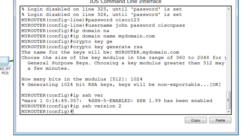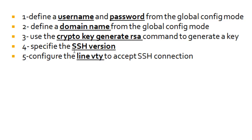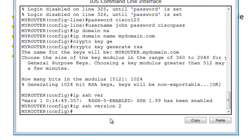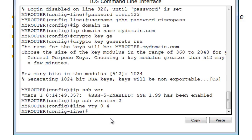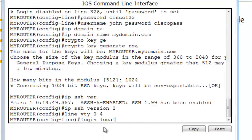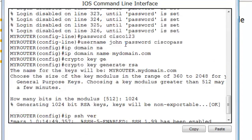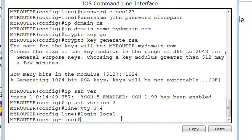The final step is to configure the VTY lines to accept SSH. I'll do: line VTY 0 4, and then the login command — but this time we add the keyword local: login local. This tells the router to use the username and password we defined earlier. That's all you need for your SSH configuration.